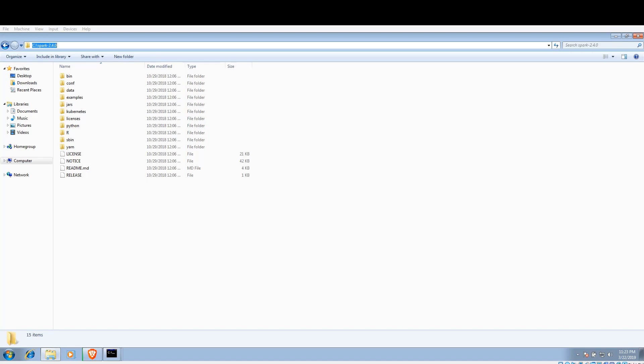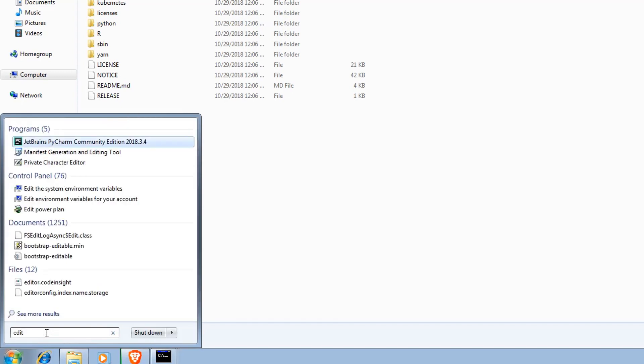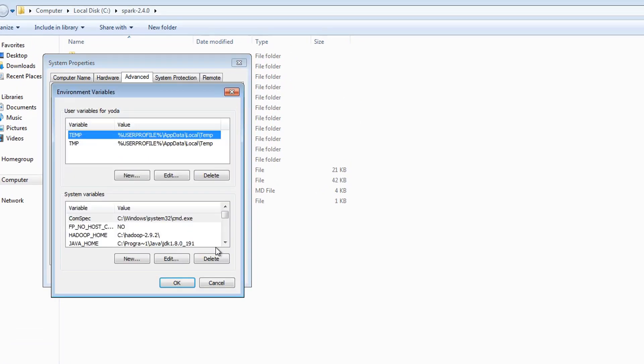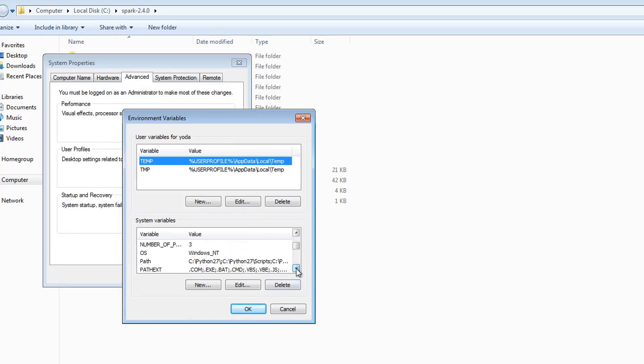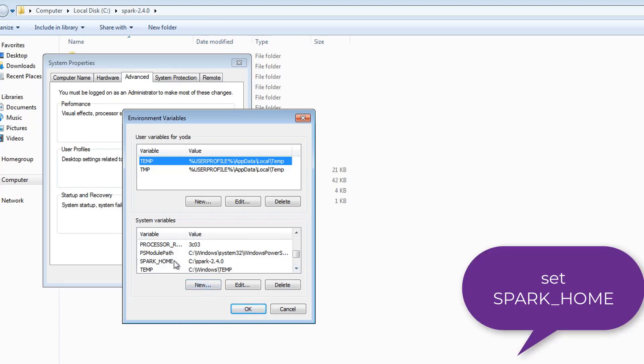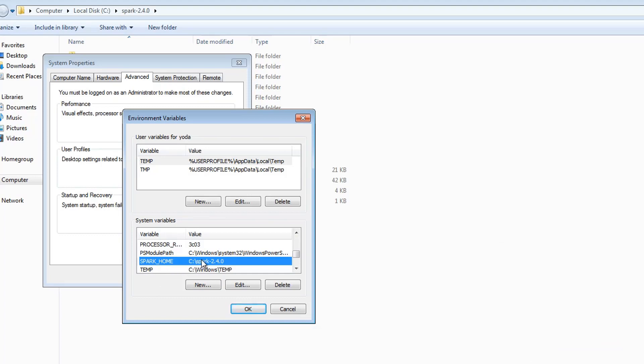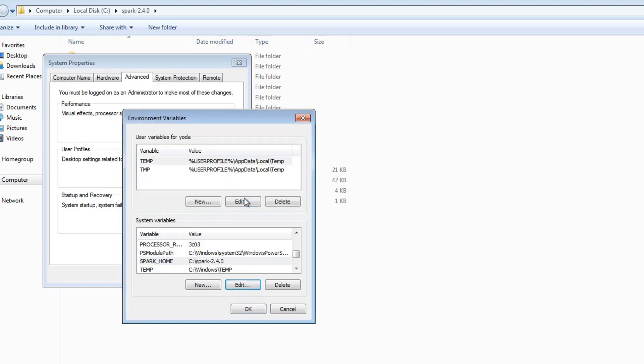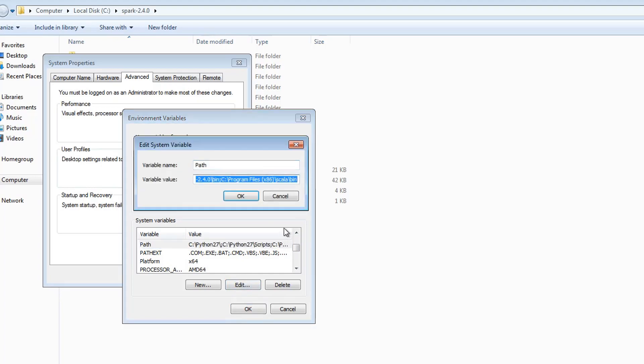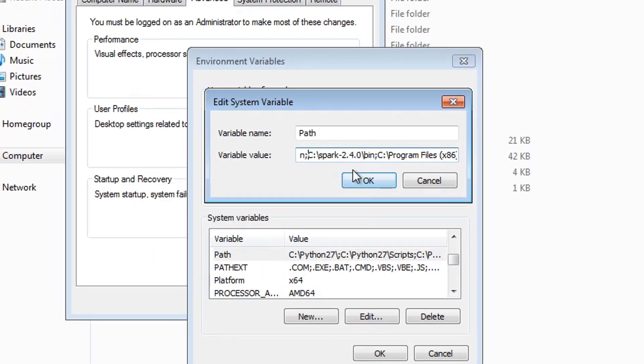Once you are done with it, a few steps here. Go to your Edit System Environment Variables because we need to set SPARK_HOME. Go to the environment variables, you need to click on new and put a variable called SPARK_HOME and the path of it: SPARK_HOME and C:\spark-2.4.0. Once you are done, go back to the path variable and add it to the path. As you can see, semicolon C:\spark-2.4.0\bin.